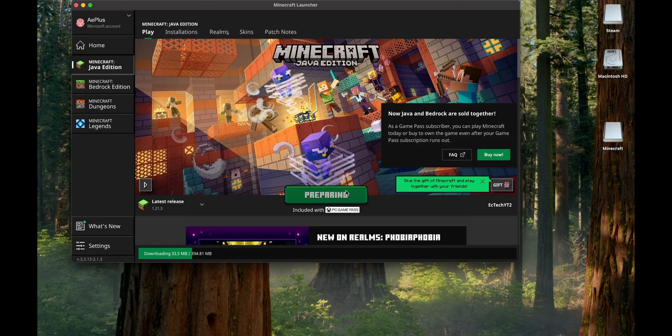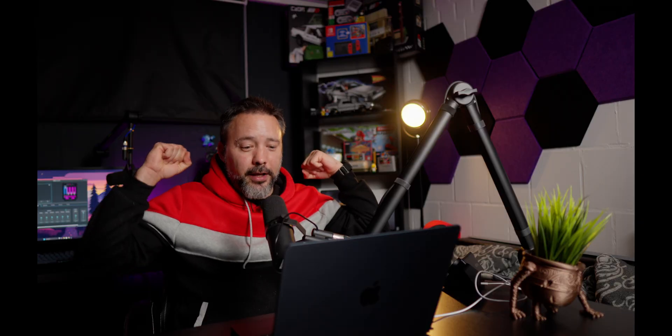When you are done installing it, all that you have to do is click into play. Wait just a little bit until it downloads the rest of the files from the internet, and here we go guys, we are playing.